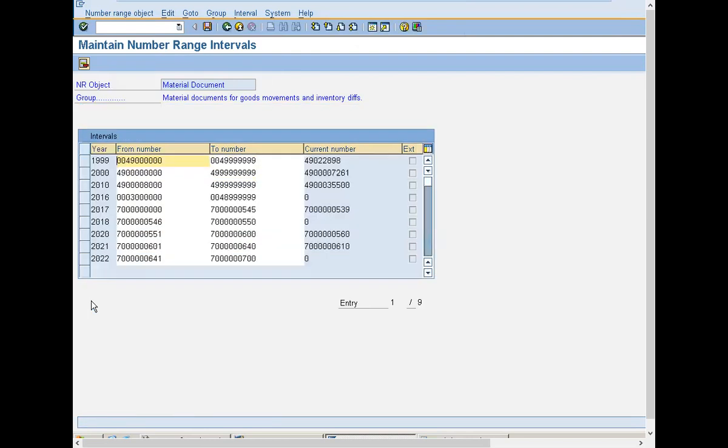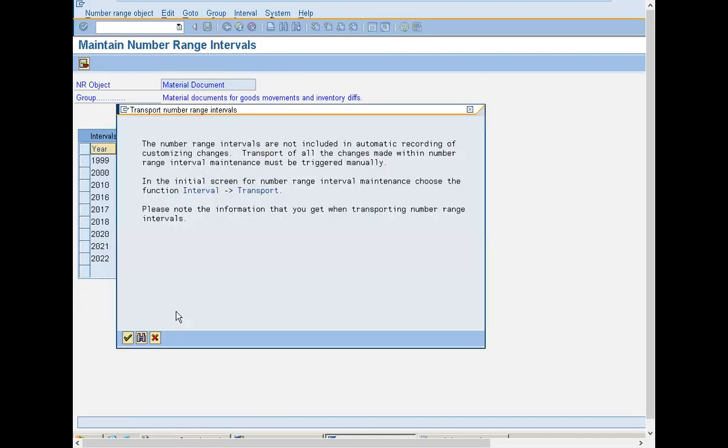Okay, now what you have to do is enter it for 2021 because the current year is 2021. I've already maintained it so I'm giving you an example for 2022. Now save it. Click okay, continue.